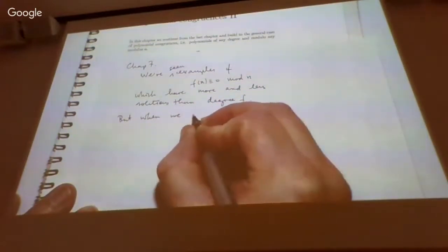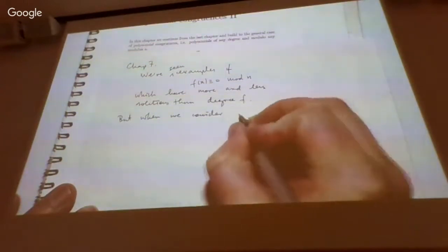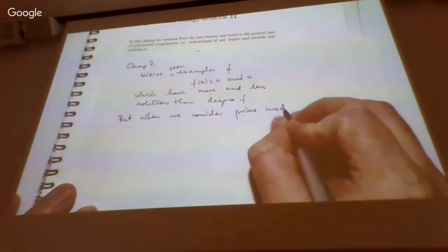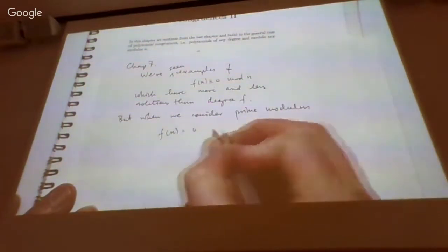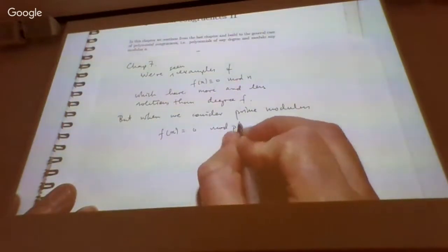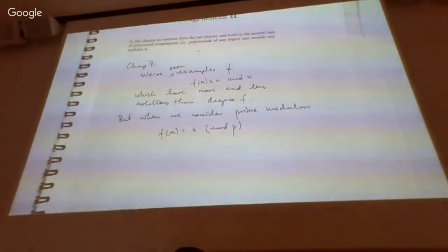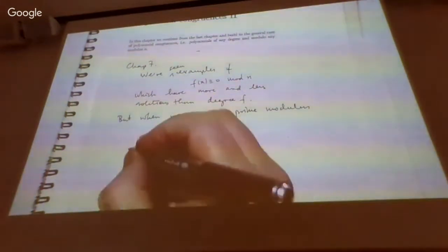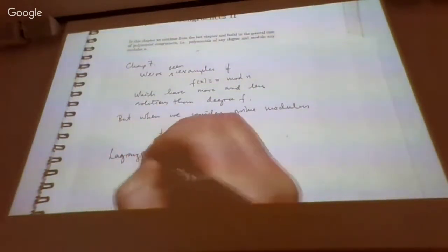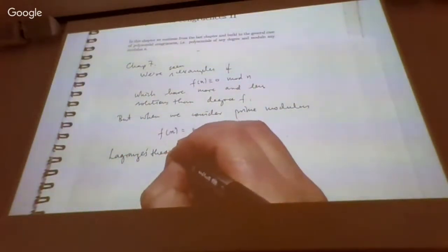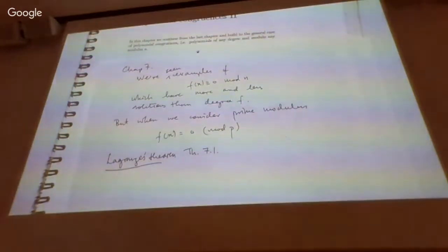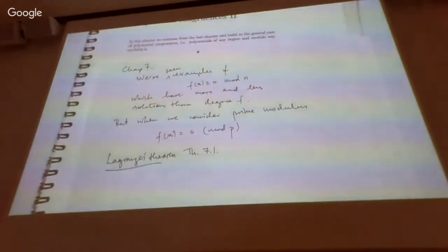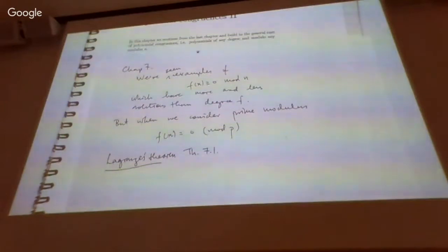But when we consider a prime modulus — f(x) congruent to zero modulo p, where p is of course a prime number — then we do have a result. We have a result called Lagrange's Theorem, Theorem 7.1. It doesn't tell you exactly how many solutions this thing has, but it gives you an upper bound.